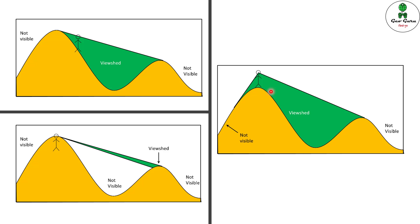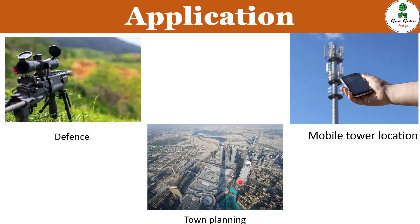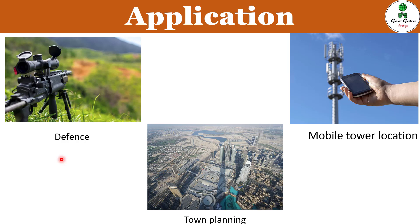Through GIS and digital elevation models, this type of analysis can be performed. There are various sectors in which viewshed analysis is very useful, for example in defense to locate appropriate positions to observe the enemy or to hide, in architecture and town planning, and for site suitability analysis of mobile tower locations. There are numerous other applications.